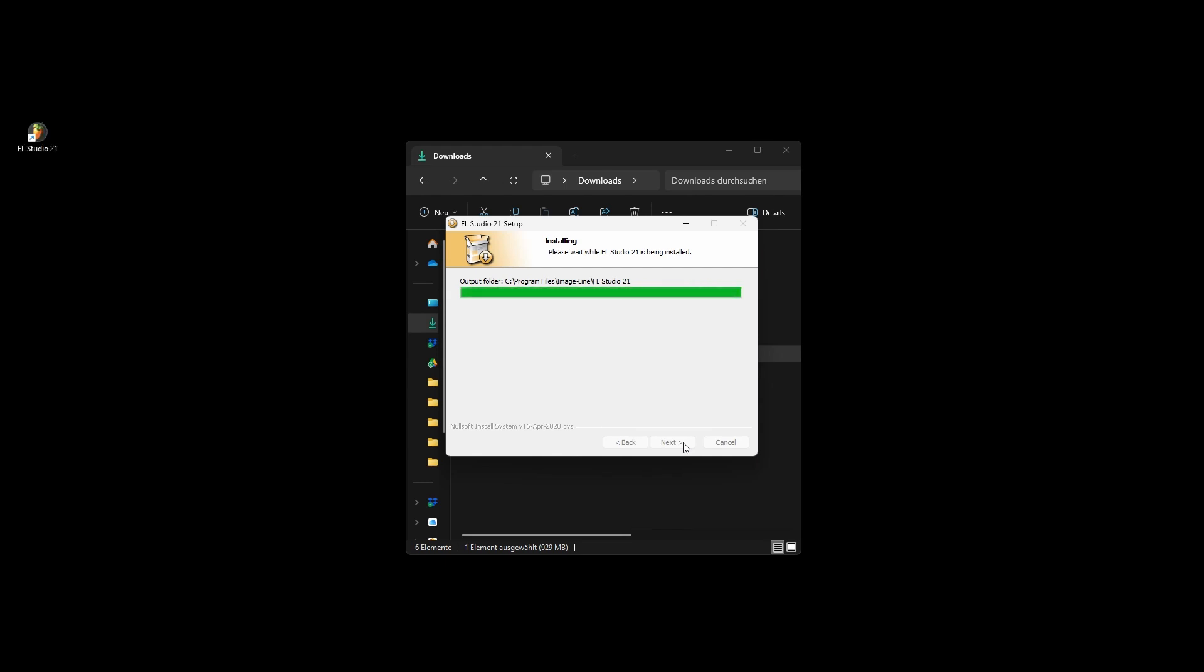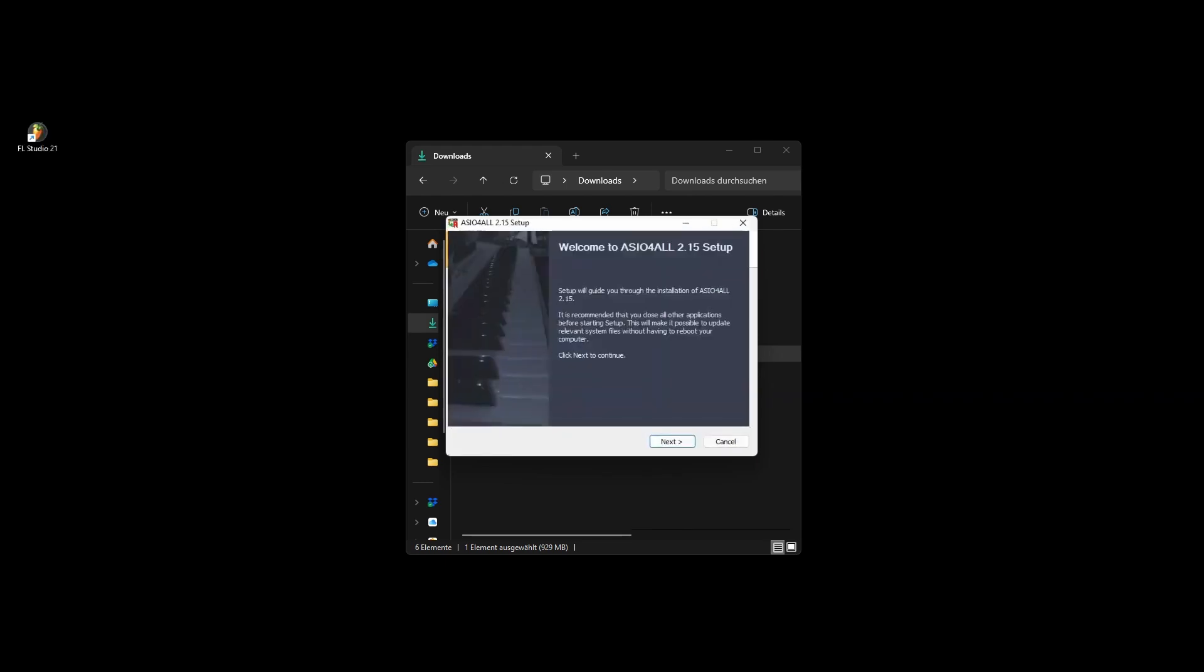During the installation, you'll encounter the menu for the ASIO driver installation. Click on Next to proceed.